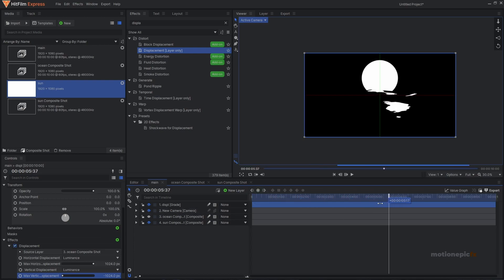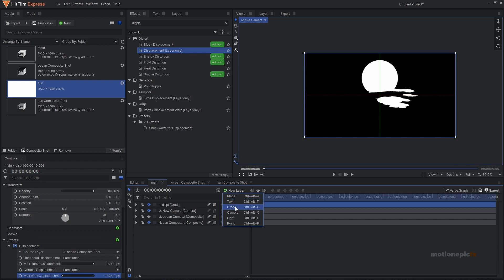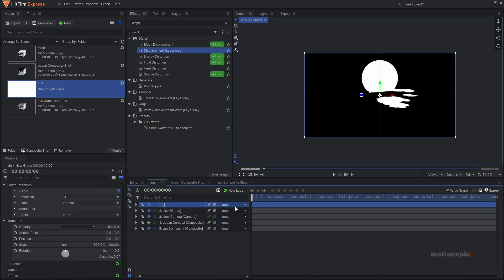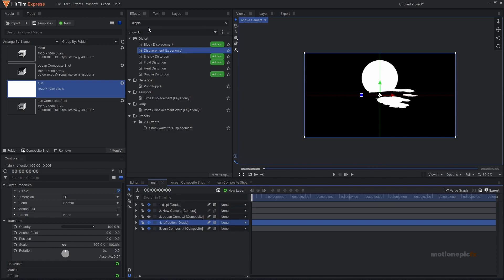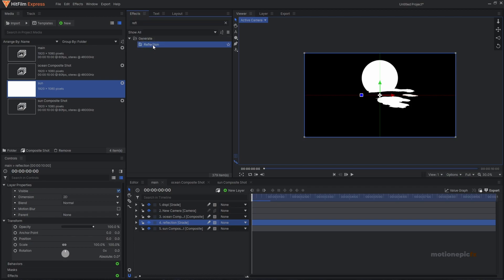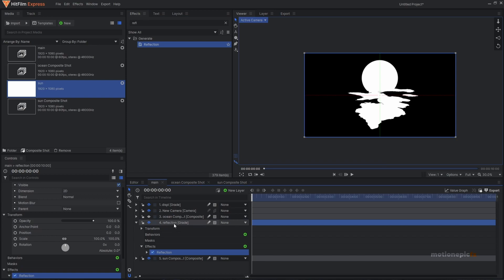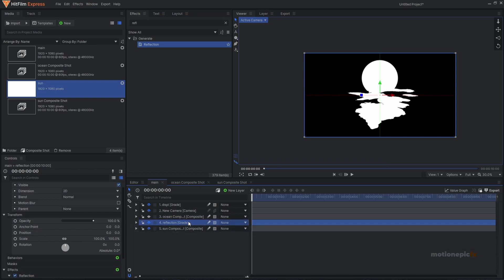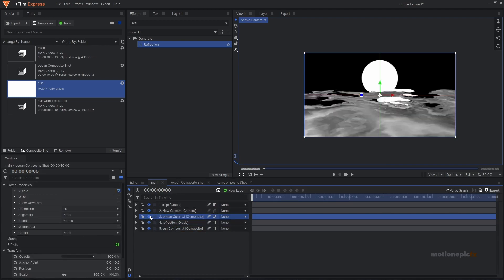Create a new grade layer and rename it to 'reflection'. Place this grade layer between the ocean comp and the sun comp. In effects, search for the Reflection effect and apply it on this grade layer. Whatever is beneath this grade layer will have the effect applied — in our case it's the sun composite shot, so the reflection effect is applied to it.